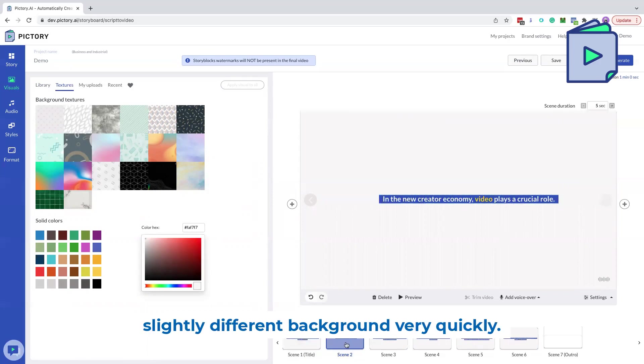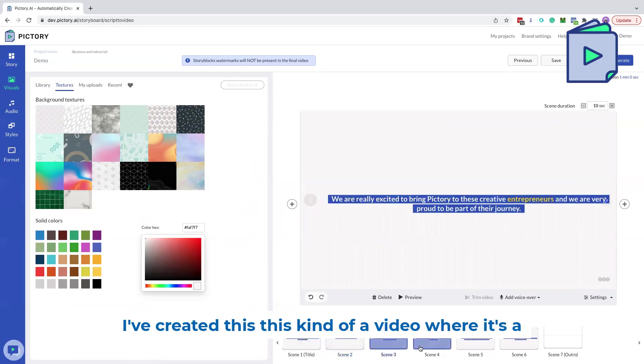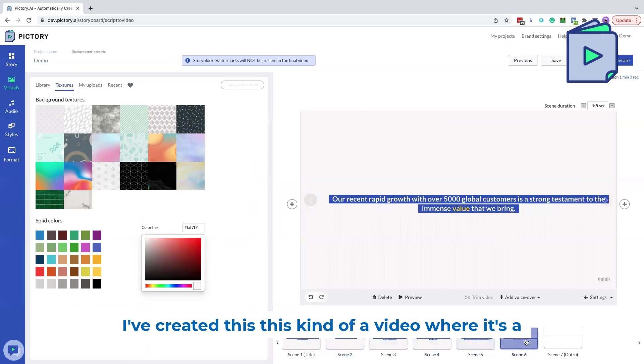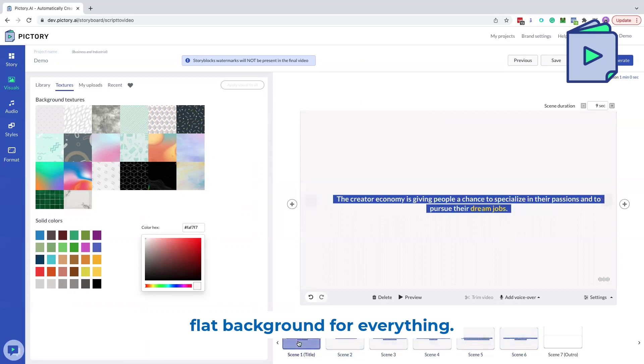So now I have a different background. Very quickly, I've created this kind of a video where it's a flat background for everything.